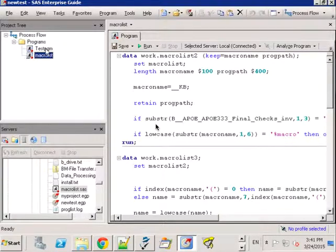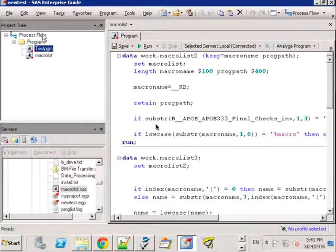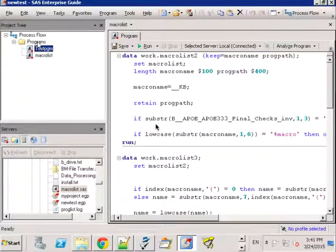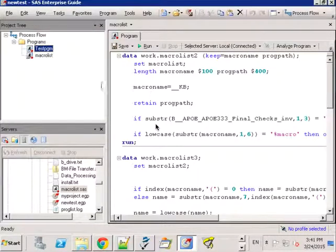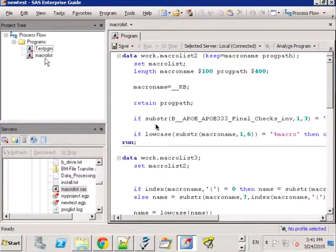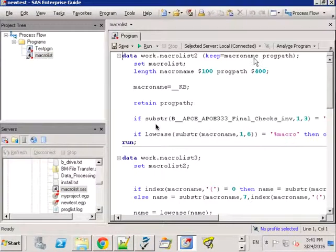Now this is what they call an embedded program. So it's embedded within the project, the EGP project that I saved.